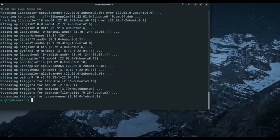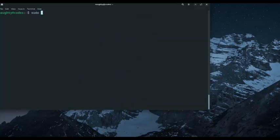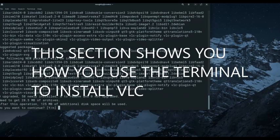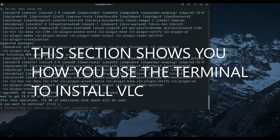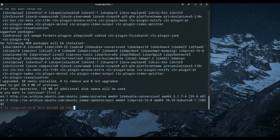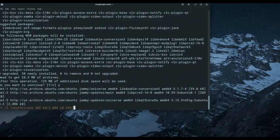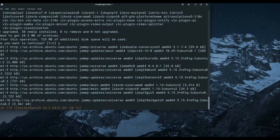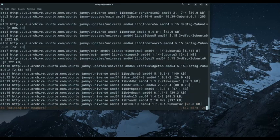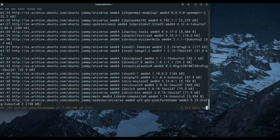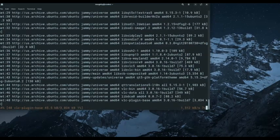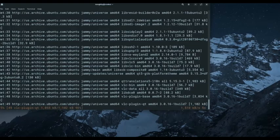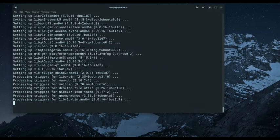Now we're going to do sudo apt install VLC. This is how easy it is to install a software, or any other software you want to install. This is how easy it is to use the terminal to install something on your PC using Zorin OS 17.3. There you have it, VLC is installed.